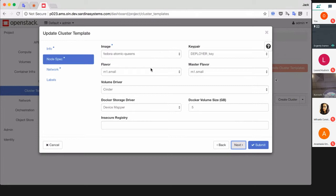In simple words, a flavor is the size of instances. They are fixed and can be configured by the operator only. You can specify different flavors for cluster masters and cluster workers or nodes.